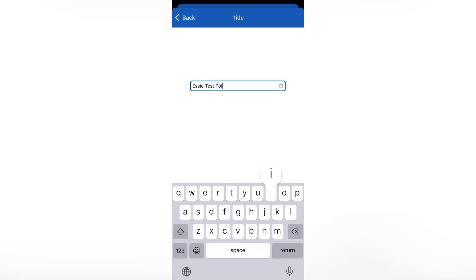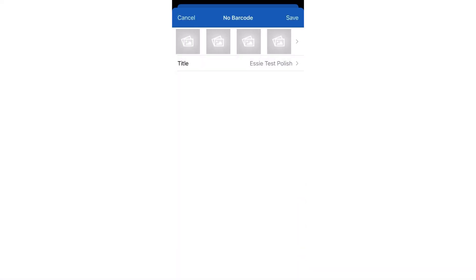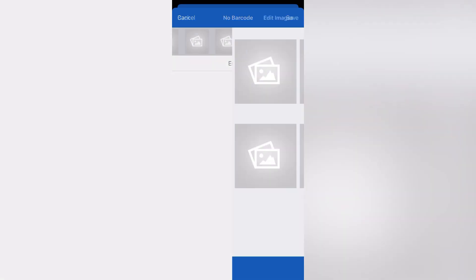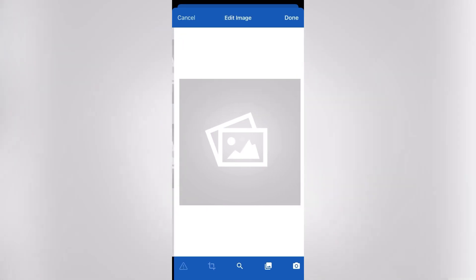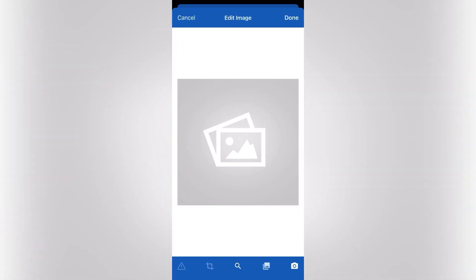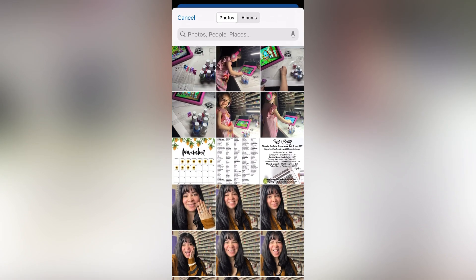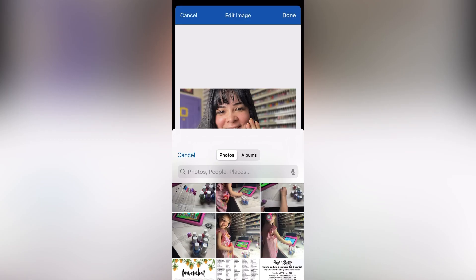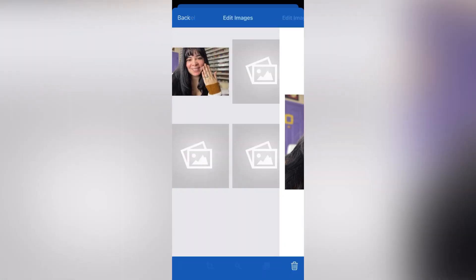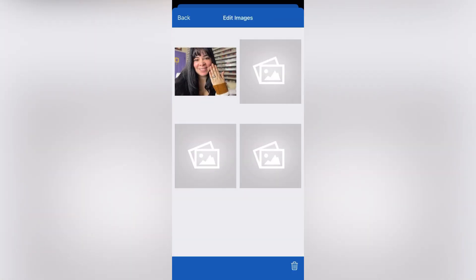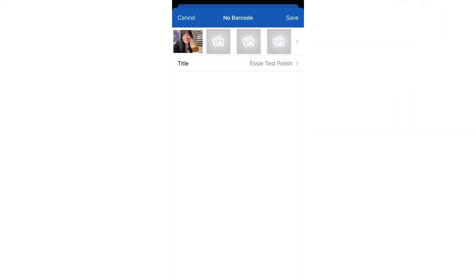And then I'm going to go ahead and put in a test name here for us just so we can see how it goes. I'm going to pick a picture. I don't have a picture of nail polish right now, so I'm just going to use a picture of myself I guess. All right, then I hit done, then we hit back, and then save.